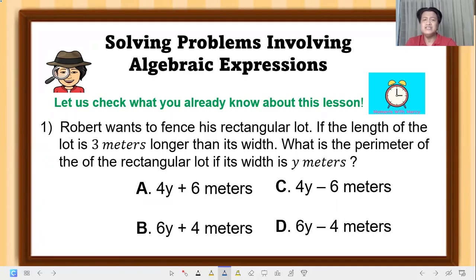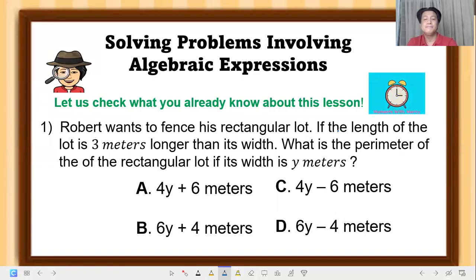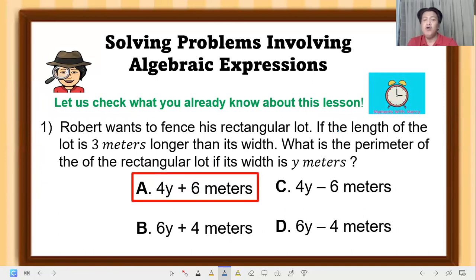Now let's check what you know. Number 1: Robert wants to fence his rectangular lot. The length of the lot is three meters longer than its width. What is the perimeter of the rectangular lot if its width is y meters? You have five seconds to answer. The correct answer is letter A: 4y + 6 meters.